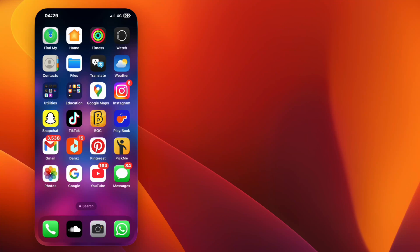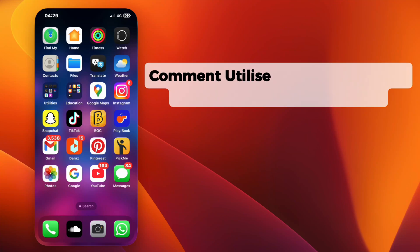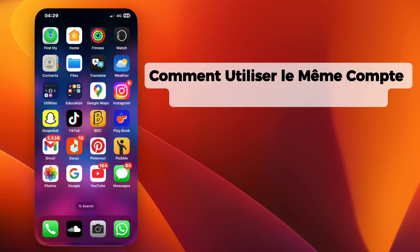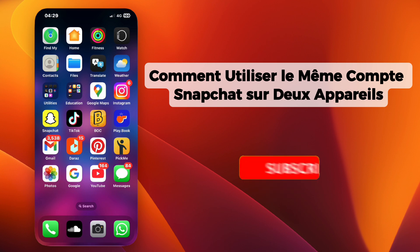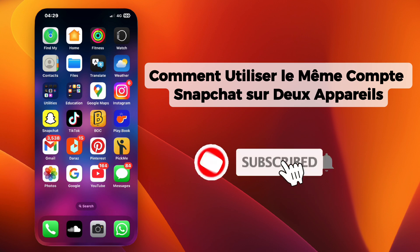Hey everyone, welcome back. In this video, I'll show you how to use the same Snapchat account on two devices. Follow these simple steps and you'll be able to access your account on both phones without any issues. Let's get started.